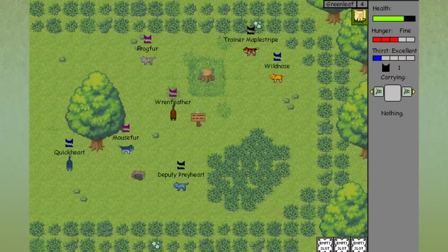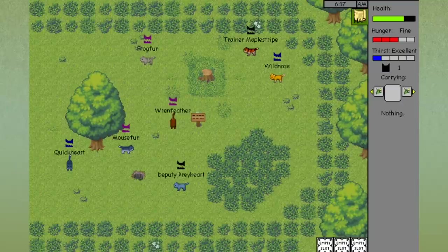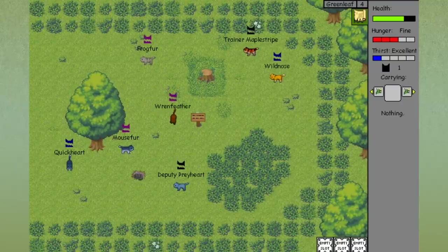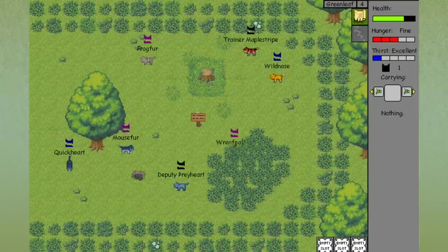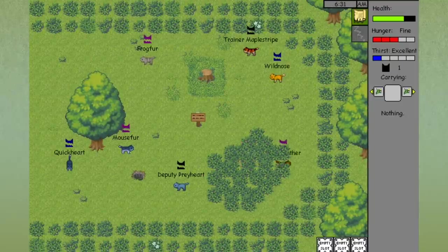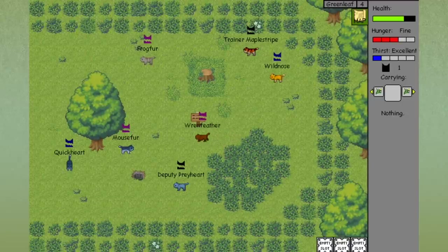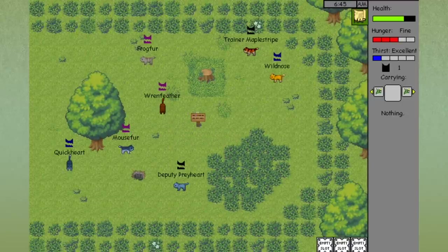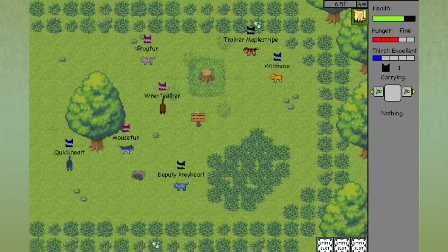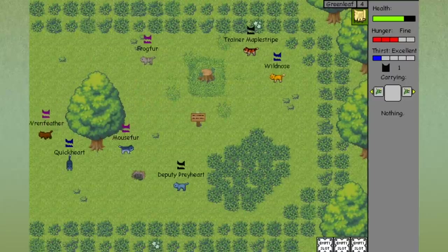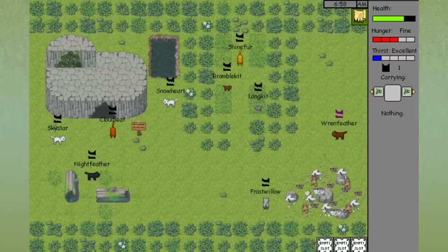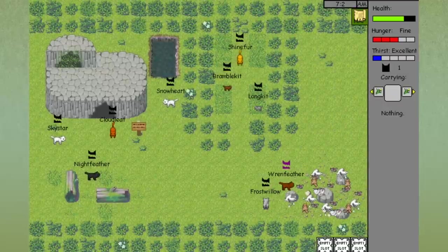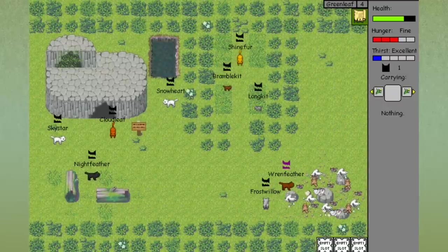Hello everyone and welcome back to Warrior Cats The Untold Tales and we are back with Renfeather, our warrior of ThunderClan. We just slept the night away inside of our little den. This is so adorable. You can come down into these bushes and take a nice long nap. So now we need to go out and we need to get something to eat today. We only have one reputation left with ThunderClan. I'm a little bit nervous about that.